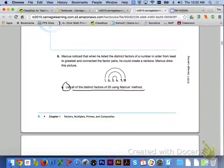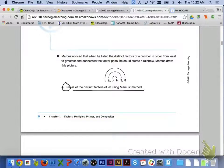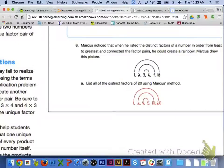If we take a look at number 8 on the bottom of page 6, Marcus noticed that when he listed the distinct factors of a number in order from least to greatest and connected the factor pairs, he could create a rainbow. For letter A, list all of the distinct factors of 20 using Marcus' method. Here is what your rainbow diagram should look like: we have 1 and 20, 2 and 10, and 4 and 5 — those are all the distinct factors of 20.